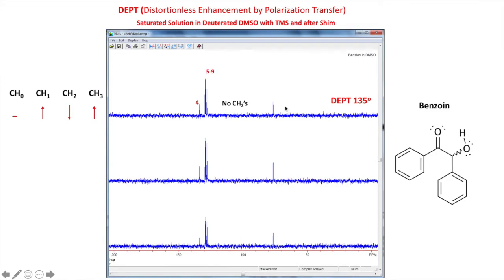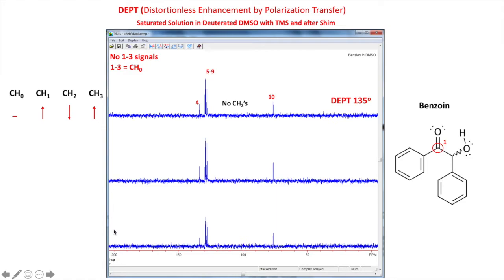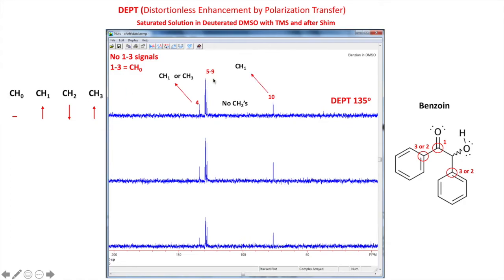Now let's number our carbons: one, four, five through nine, ten. We're missing carbon signals one through three. That means they must be carbons with zero hydrogens because they're not shown. The carbonyl carbon at about 200 is not showing, confirming it's a CH0. The other two carbons we thought were signals two and three also didn't show up, so the two spectra agree. Carbon four pointing up could be CH or CH3; carbon 10 pointing up is also either CH or CH3 — we need more information.